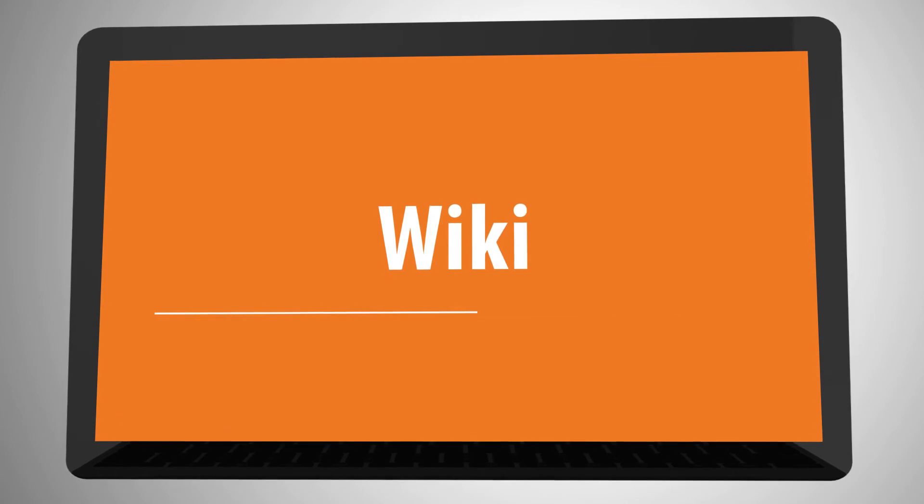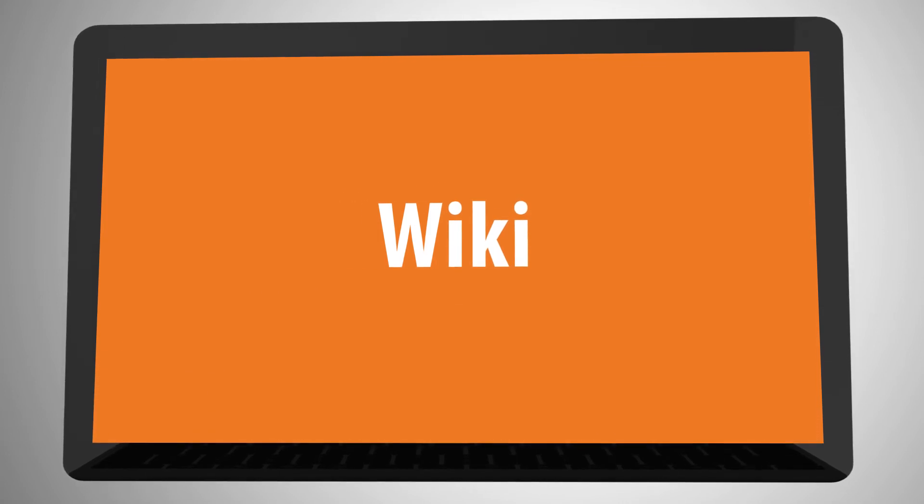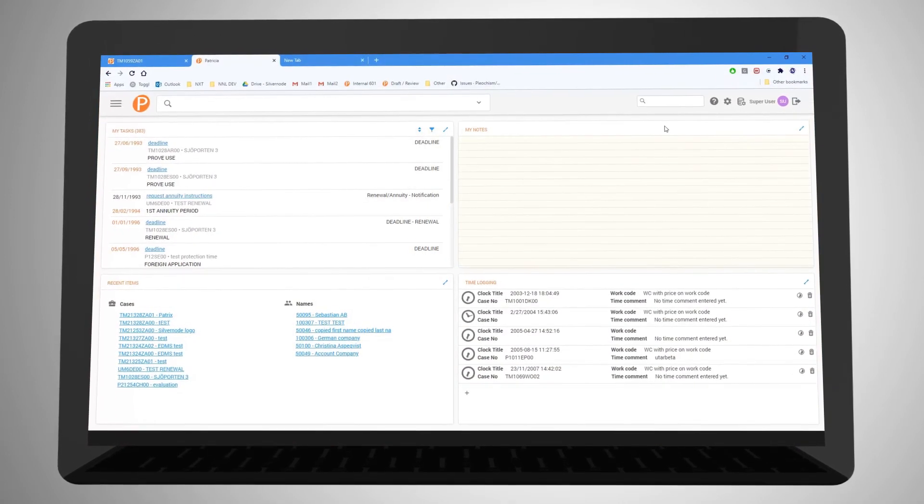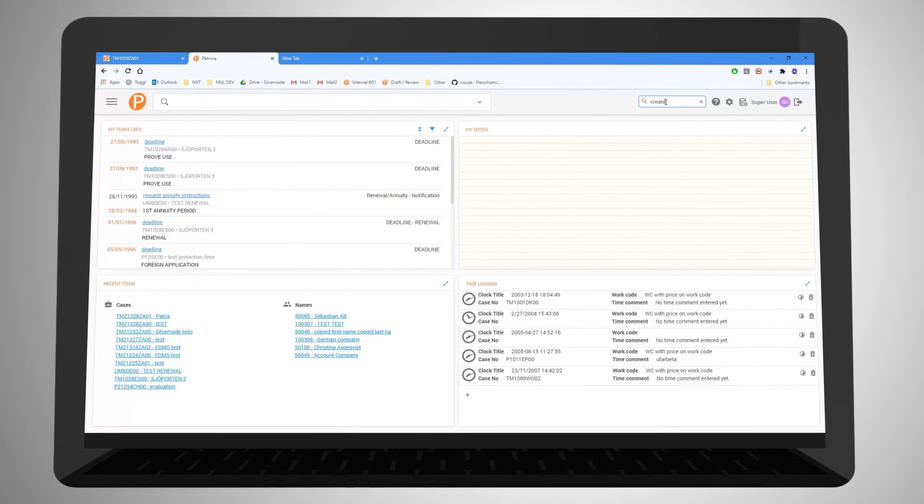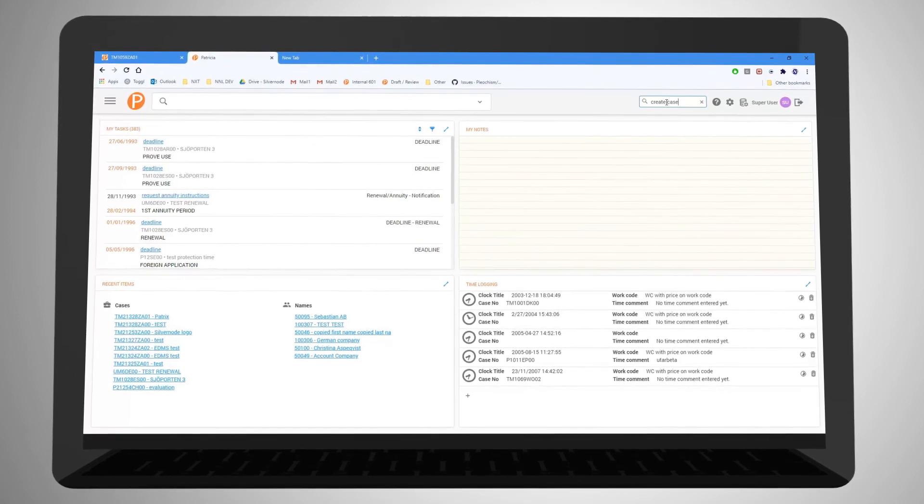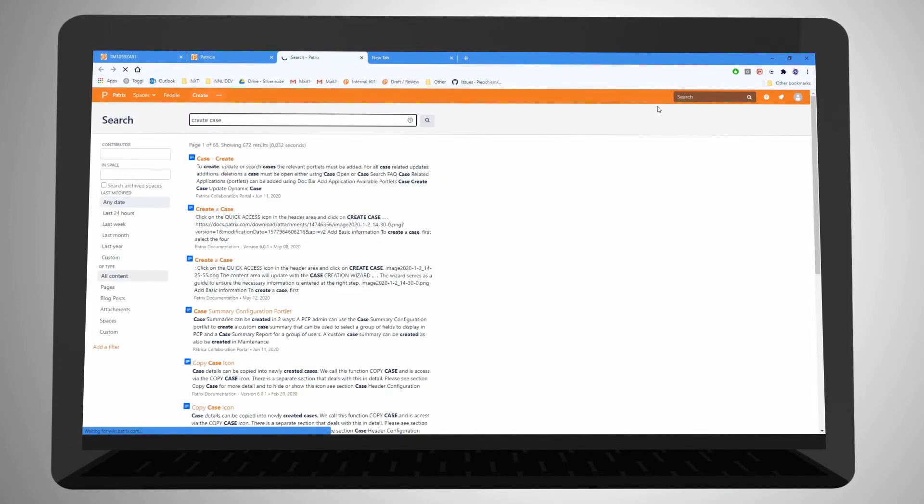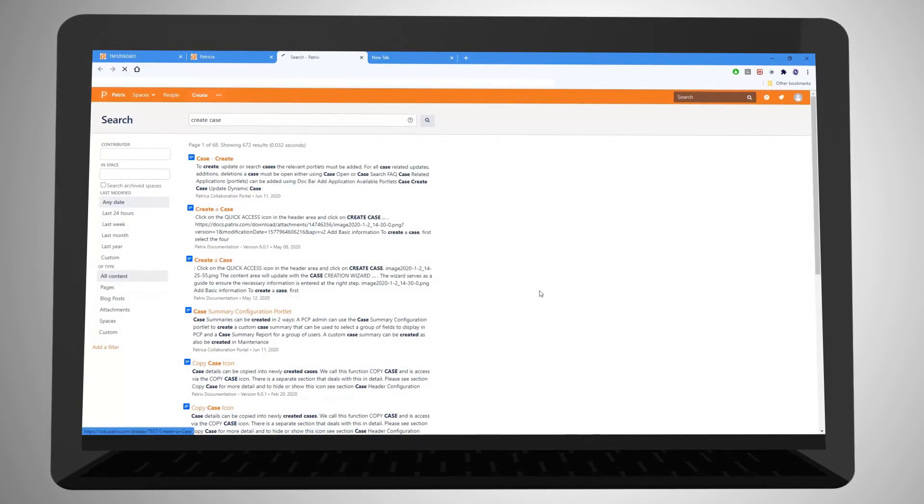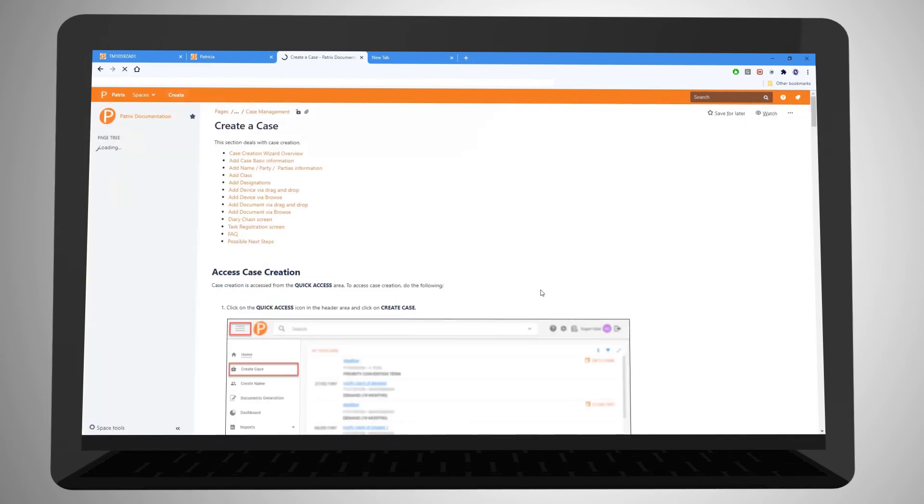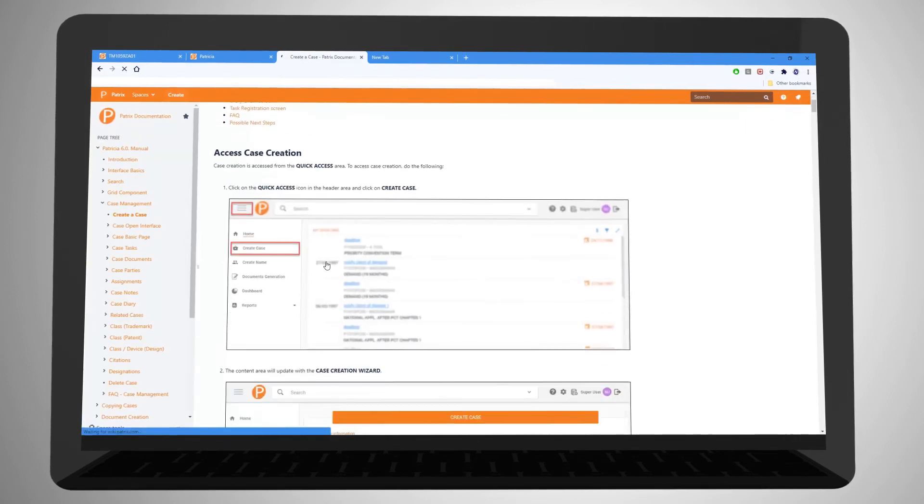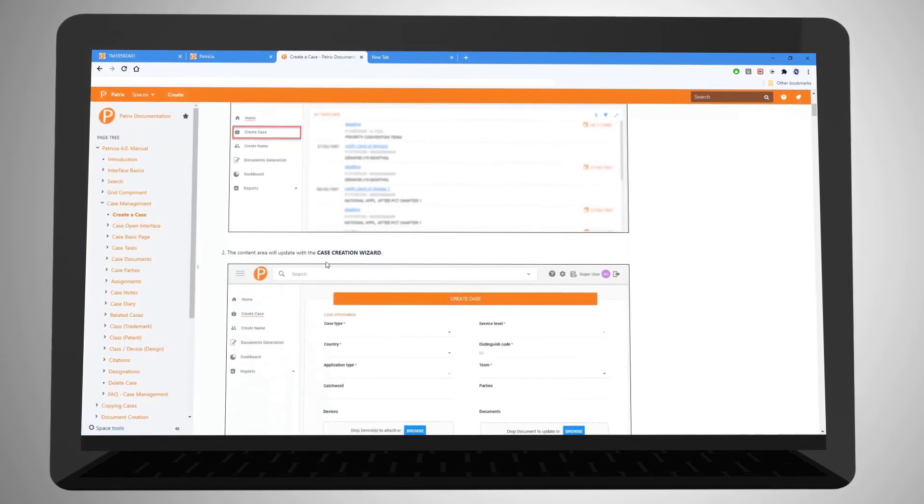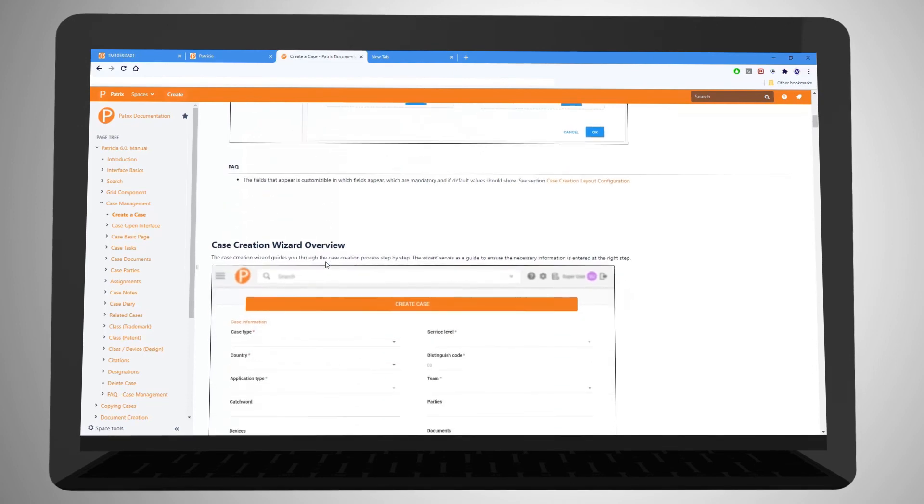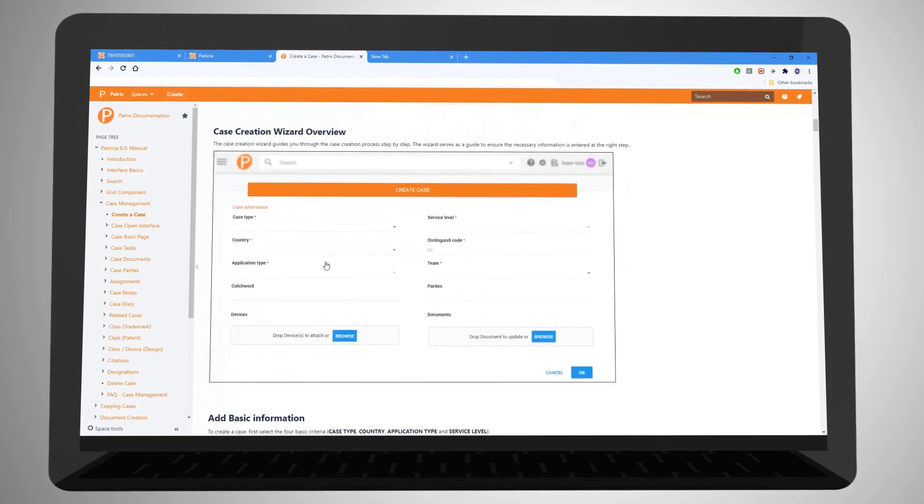For supporting documentation, we do provide a comprehensive wiki detailing all aspects of the system. This includes detailed articles on interfaces, how to perform actions, and training exercises your users can follow to expand their knowledge in the PATRIXIA system.